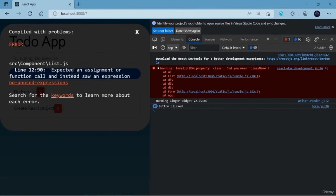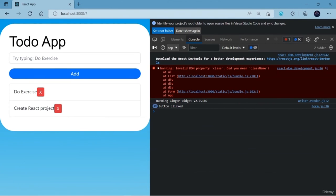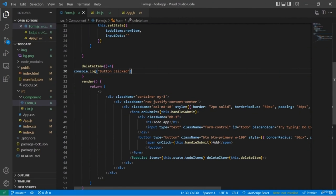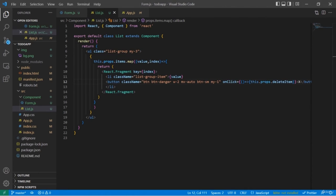In the next lesson, we're going to add the functionality for the actual deletion of that particular to-do item from the list.